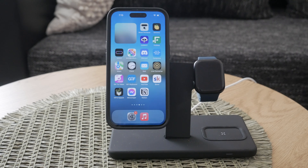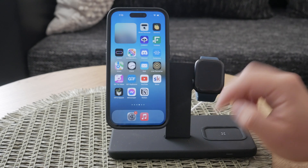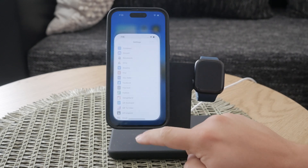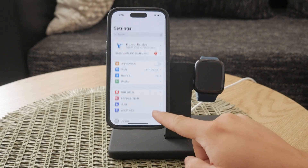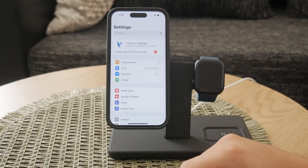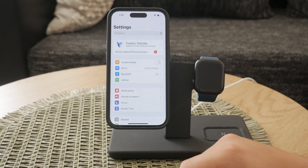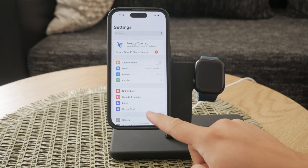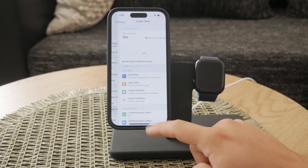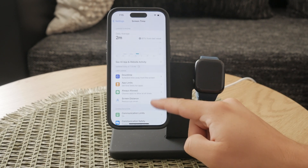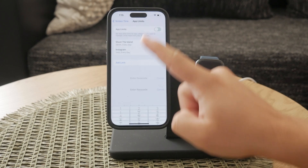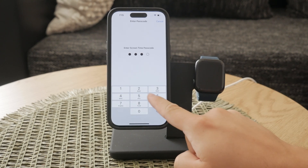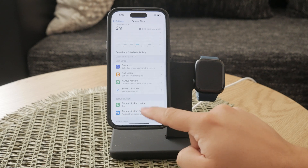The first thing you should check is the restrictions on your iPhone. Restrictions can sometimes hide apps or limit their functionality. To check these, go to your iPhone's Settings and then open Screen Time. Once you're in Screen Time, make sure there are no restrictions set for app limits or any other type. This ensures that the Messages app is not being hidden by any of these settings.